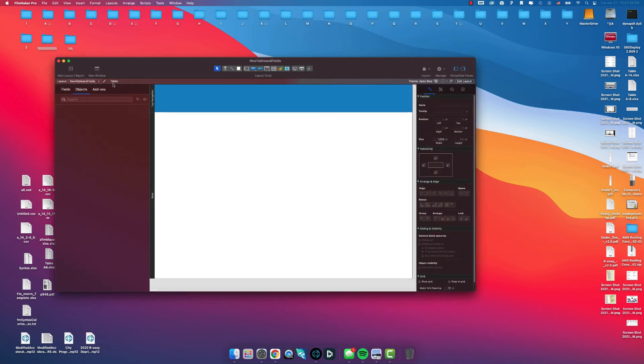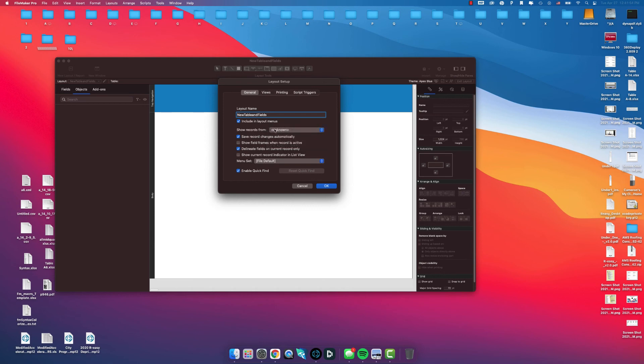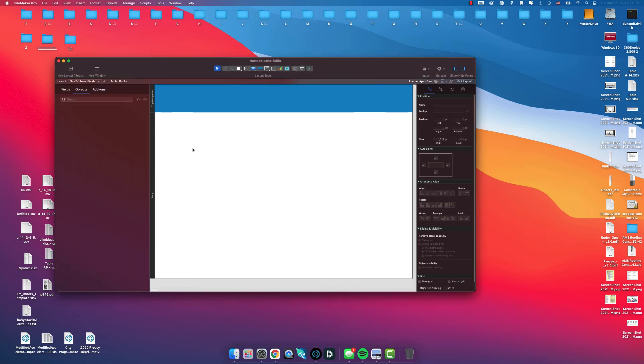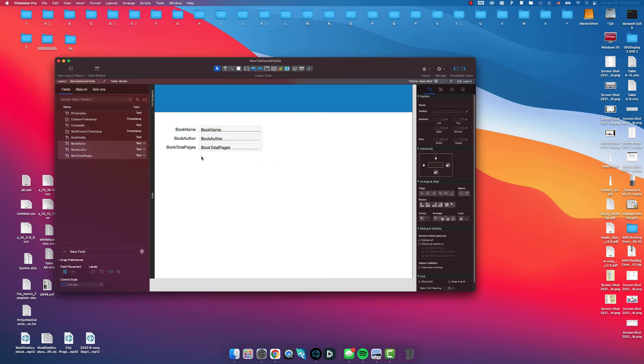And then to view this, the layout name is based off of the very first creation of the database with the database name. We deleted the original table, so we're going to change this to Books. Click OK. We're going to go to Fields and we can actually drag and drop these fields that we've created in the database.